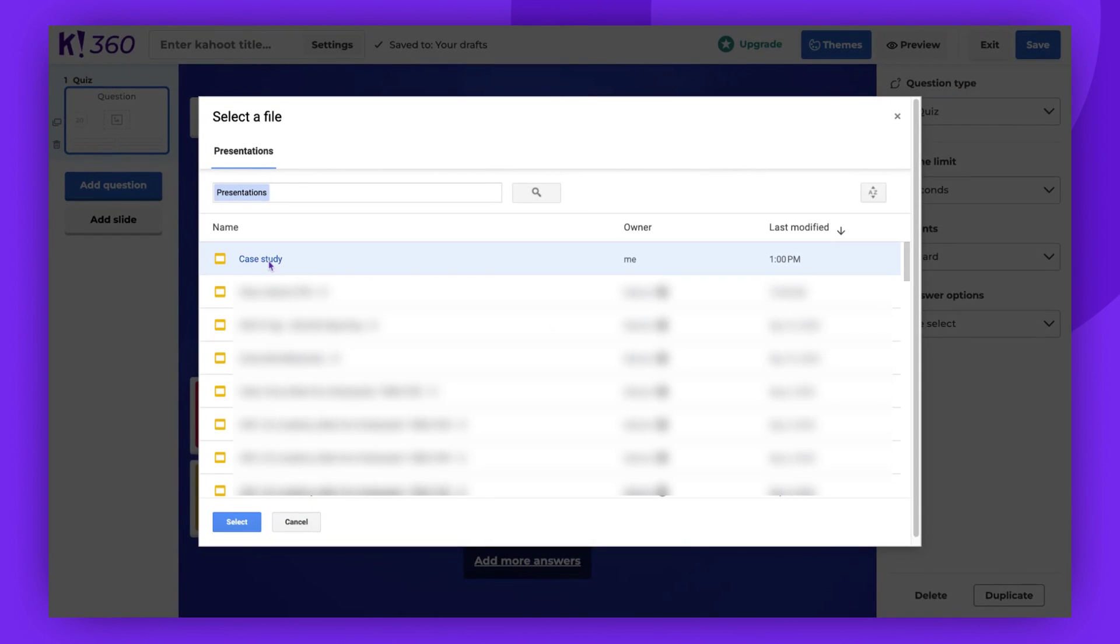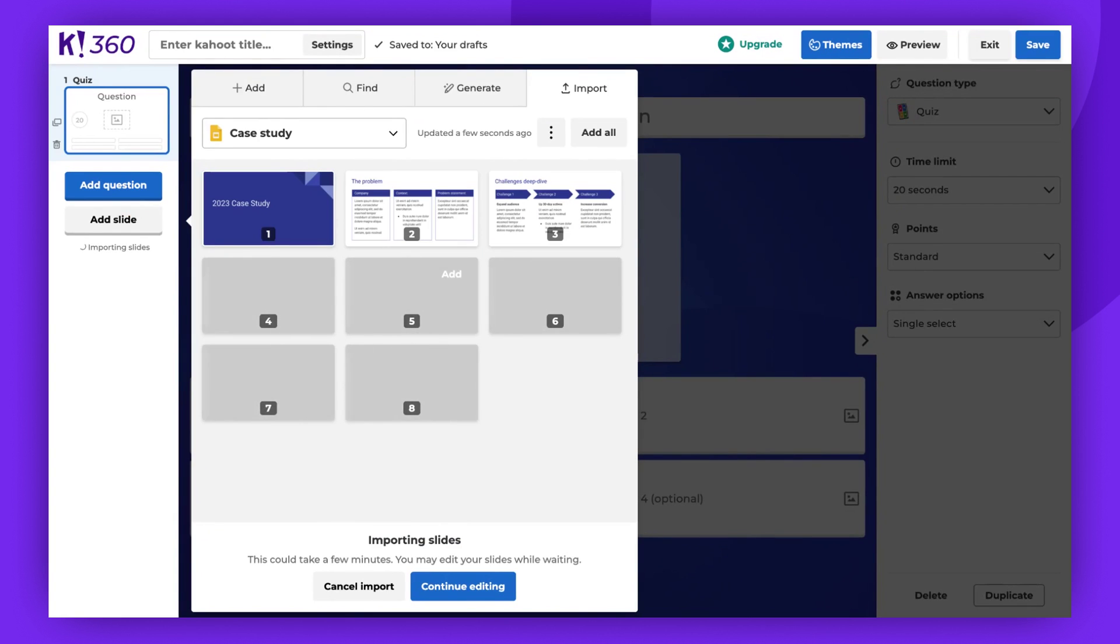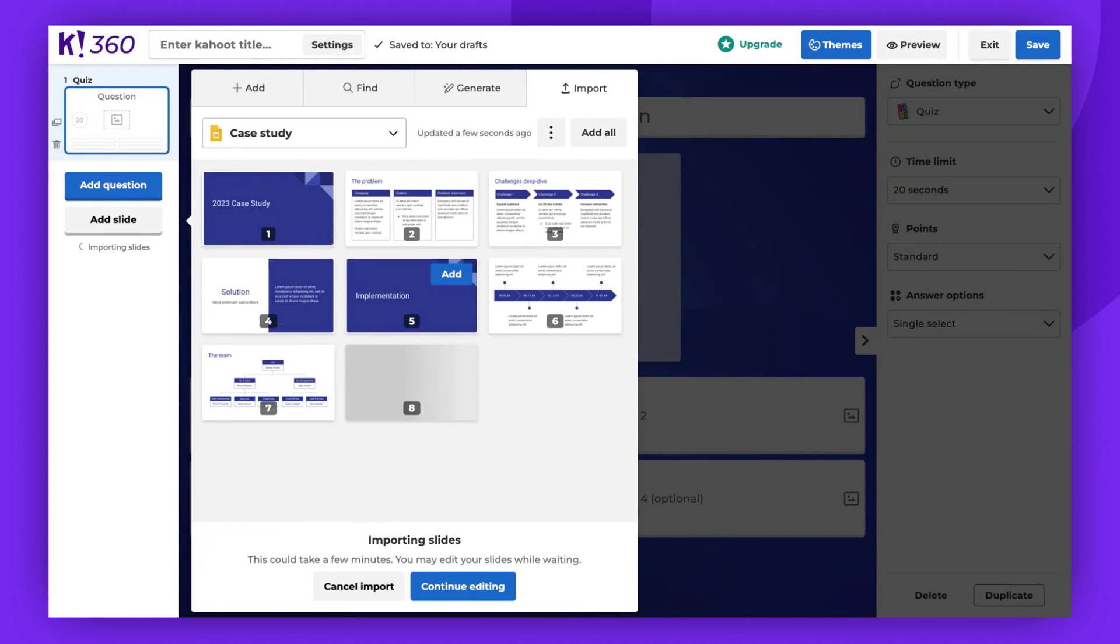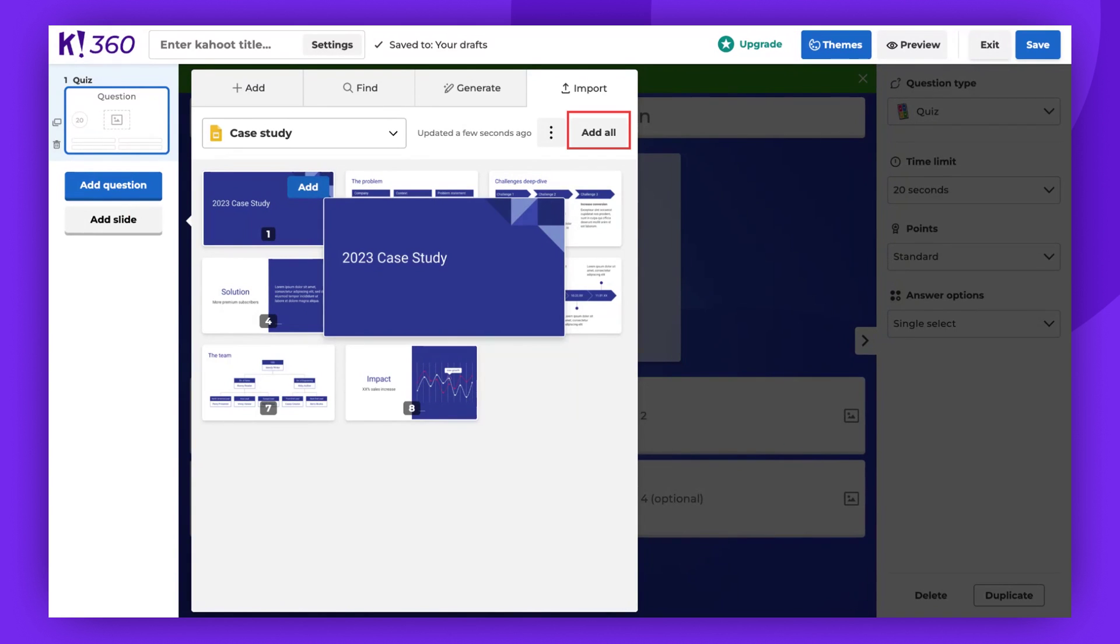Now, select your presentation. You have the option to add just a few slides by clicking Add on each of them, or you can add them all at once.